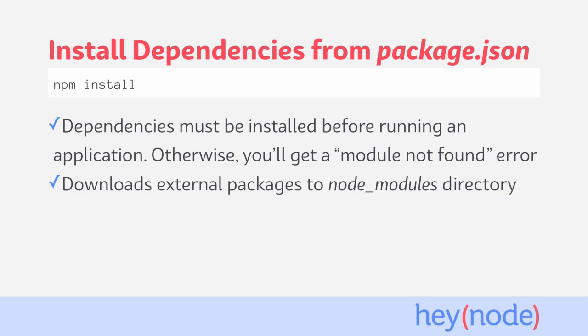Packages are downloaded into your node_modules directory in the root of your project. This directory is created for you when you run npm install. The node_modules directory is not supposed to be checked into version control, which is why we need to run npm install after checking out a new project or checking out a branch that has added dependencies to it. Because the dependencies aren't distributed directly with the project, we need to install them.